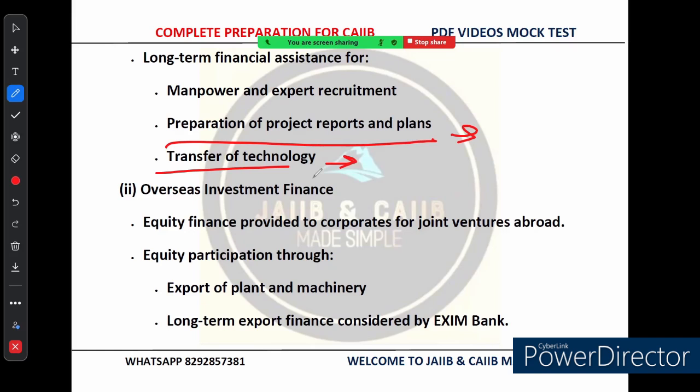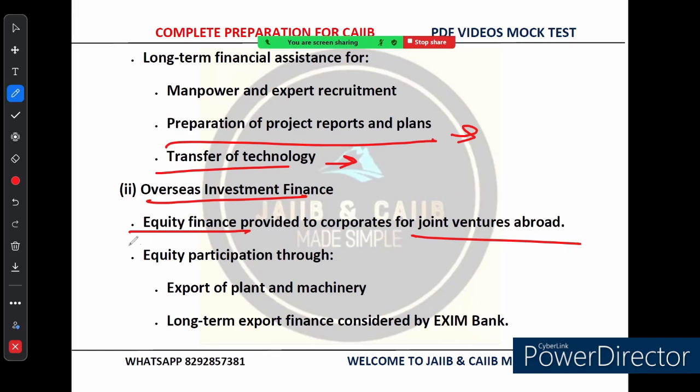On overseas investment finance: EXIM Bank supports Indian corporates by providing equity financing for setting up joint ventures abroad. If an Indian company wants to partner with a foreign firm, EXIM Bank can offer financial backing for their investment. They also participate in these ventures by financing the export of plant and machinery or by offering long-term export financing for big international projects.